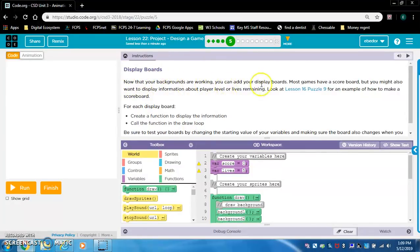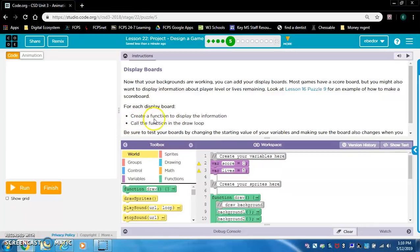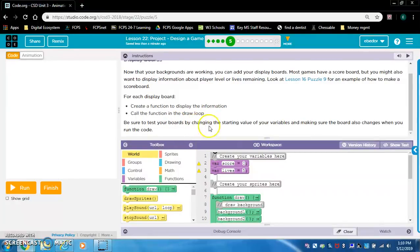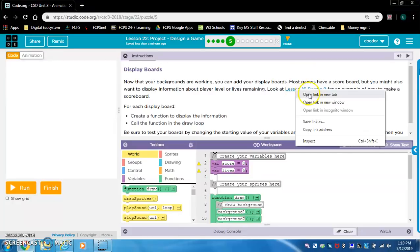Level 5 is display boards. Now that your backgrounds are working, you can add your display boards. Most games have a scoreboard, but you might also want to display information about player level or lives remaining. Look at lesson 16 puzzle nine for an example of how to make a scoreboard. For each display board, create a function to display the information, then call the function in the draw loop. Test your boards by changing the starting value of your variables.